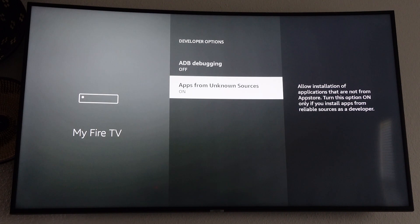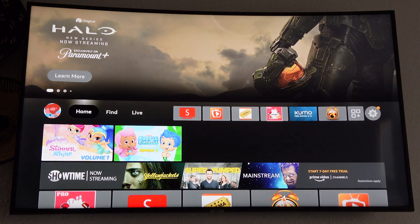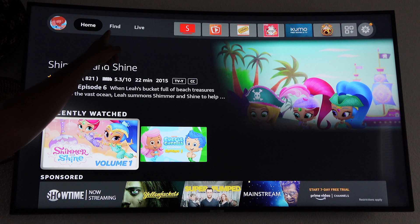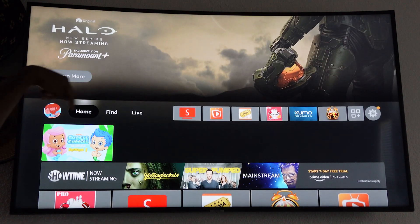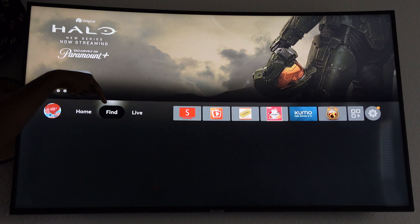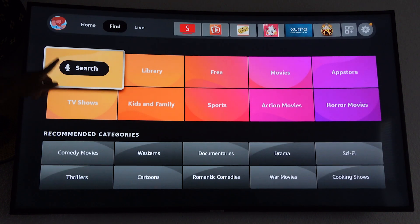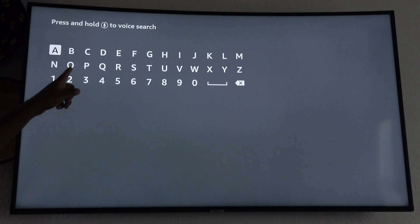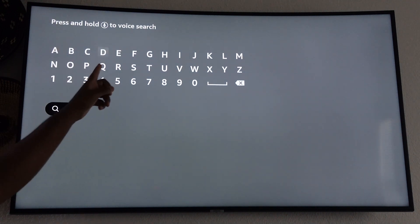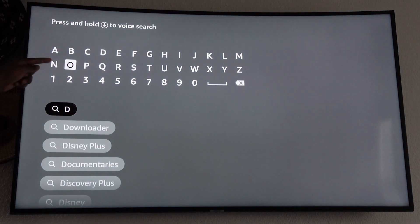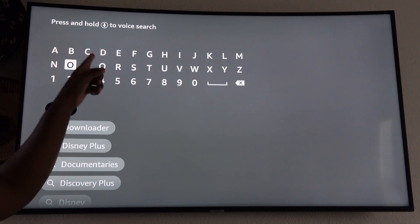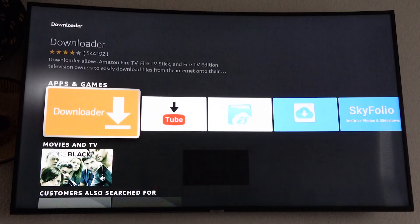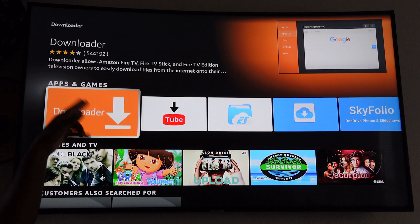Now we need to download Downloader. You all should have Downloader but just in case someone doesn't, go to this bar, select find. From find go to search. From search start typing in down but you should see it because it's a popular app. As soon as you select D you'll see Downloader pop up. There it is, go ahead and select it, it's the orange icon here.